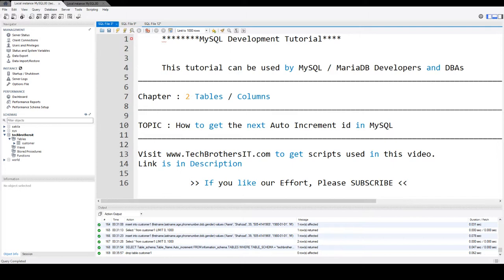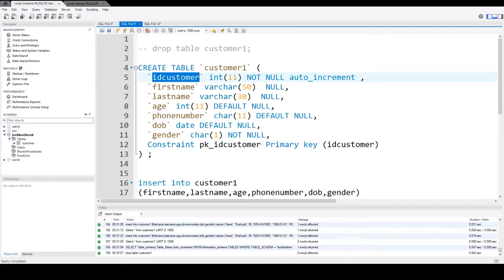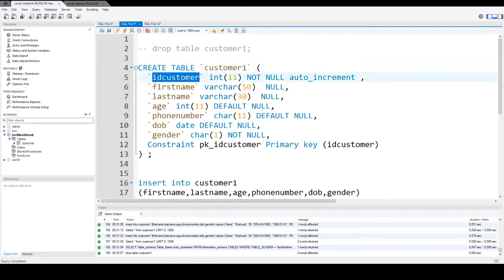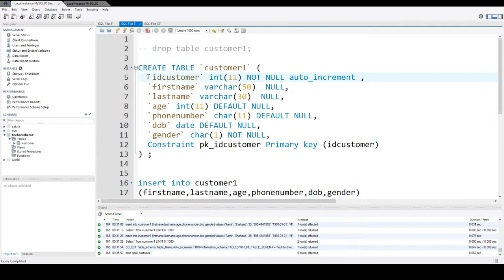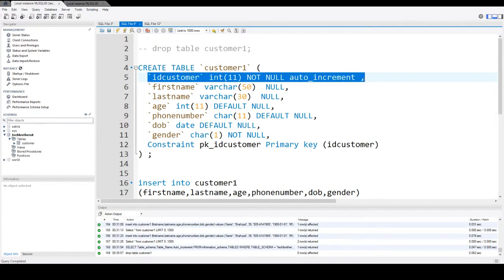Auto increment is a property or feature of a column in a MySQL table that automatically increases the value. So let's say we have a customer table and there is a column called ID customer. It is a data type of integer, defined as not null, and we use the auto increment feature. Every time we create a new row in this table, it will get the next ID or next value.